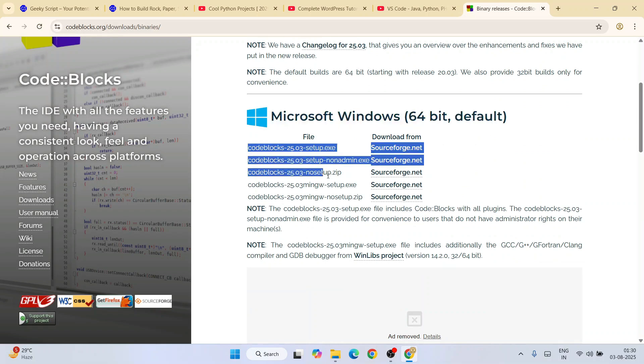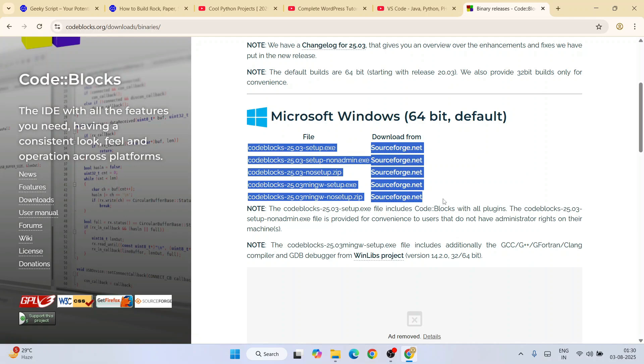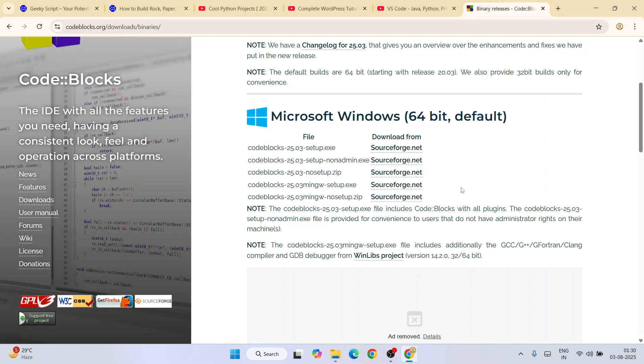You're going to see all these different links from here. Remember to download Code Blocks which also has MinGW setup, so always download Code Blocks which also has MinGW setup. That MinGW setup will basically help you to compile your C or C++ programming that you are writing on Code Blocks.